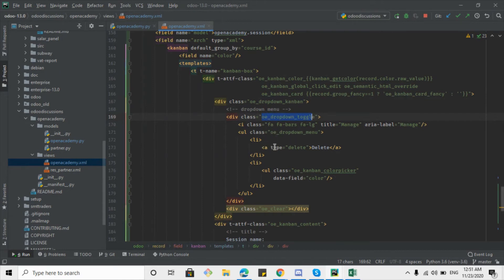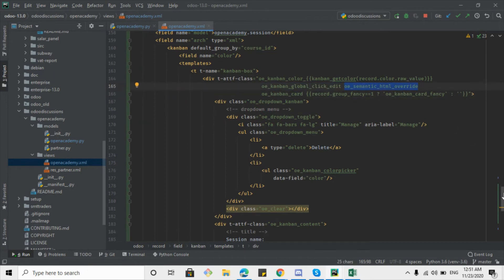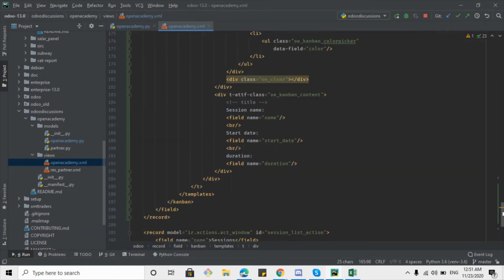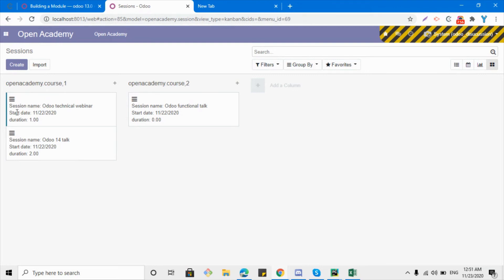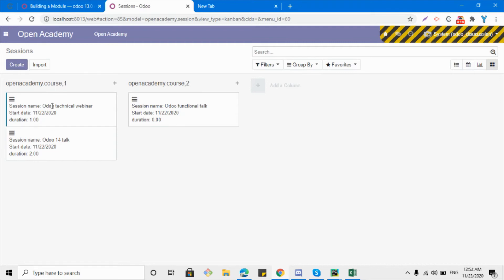This dropdown is done via a div tag that adds a dropdown menu with a delete option and a color change option. There are certain CSS classes that will be called dynamically on the basis of the value defined for the color field, so the color changes dynamically. Another class makes the view clickable — whenever you click on the kanban card it will open the form view in edit mode. These are some of the fields that add styling to the kanban view, and here we have added the kanban content — the data we want to display — for example, session name, start date, and duration.